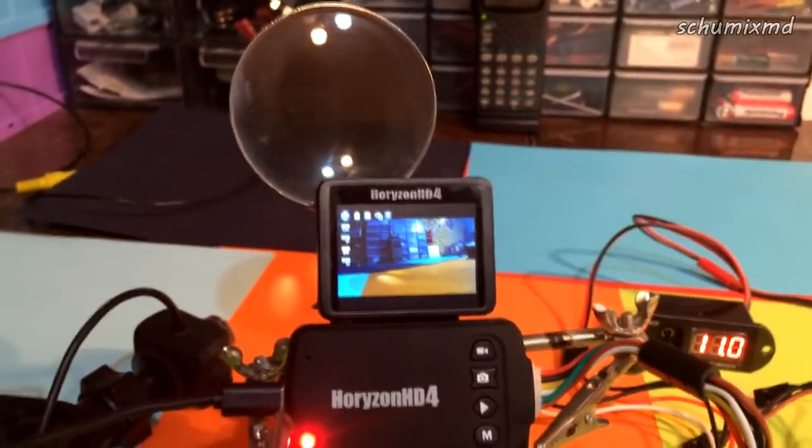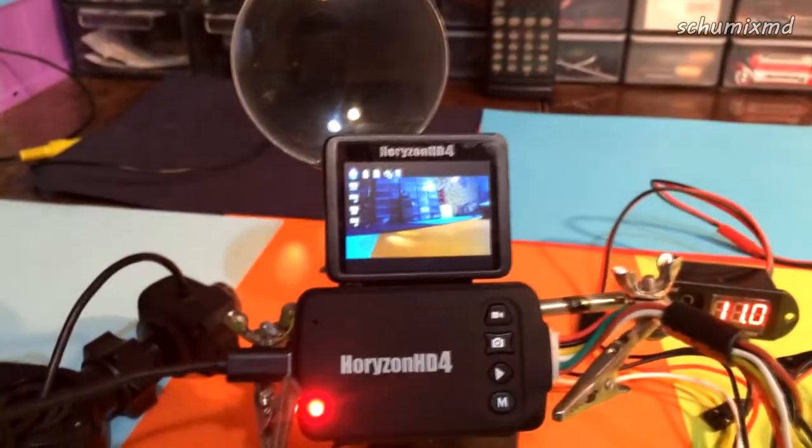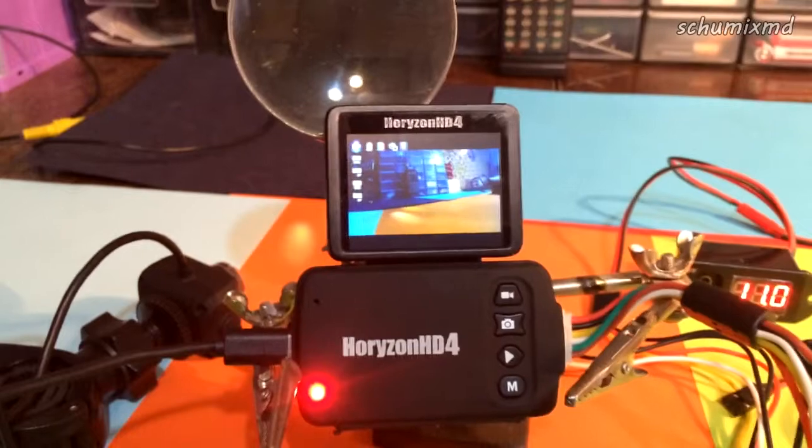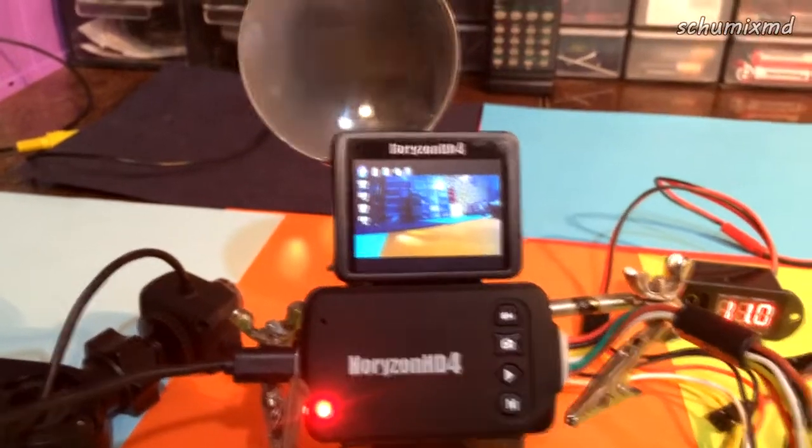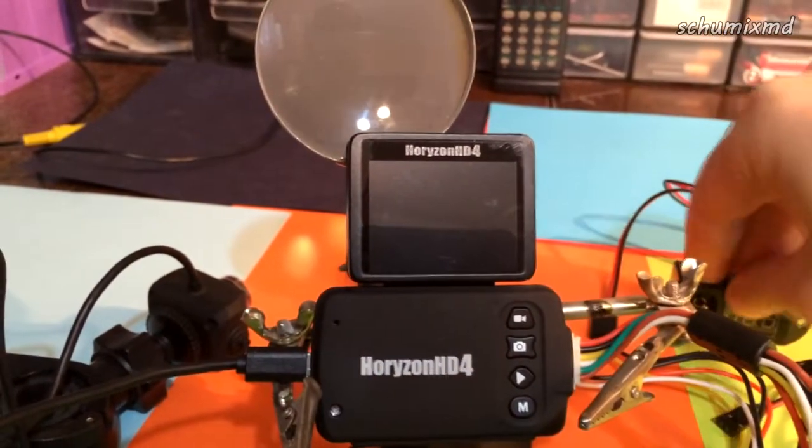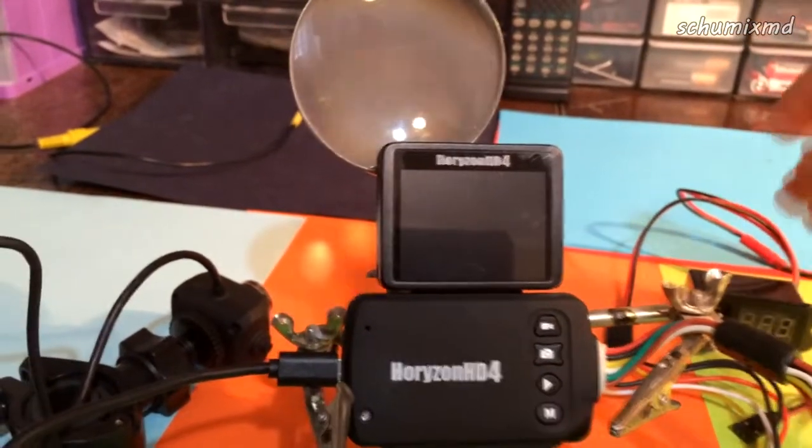So I thought the noise may come from the monitor. Let's stop the camera and disconnect the monitor.